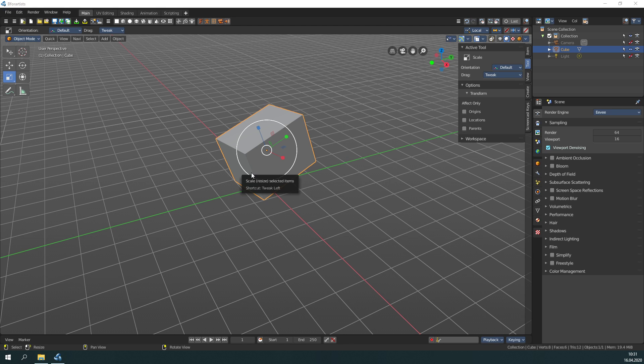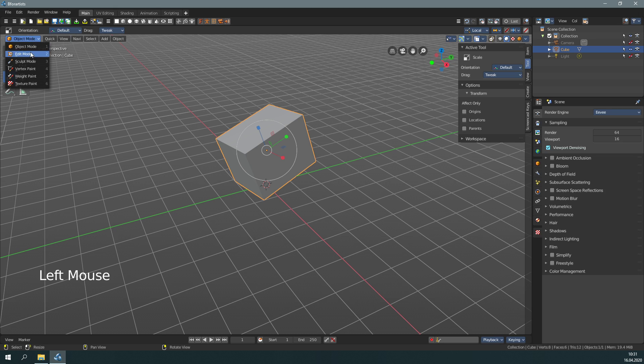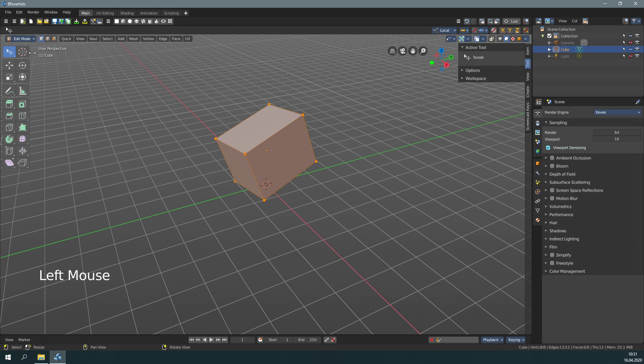These controls apply for single objects, a bunch of selected objects, but also for a mesh selection, for example, like in edit mode. With the same controls.